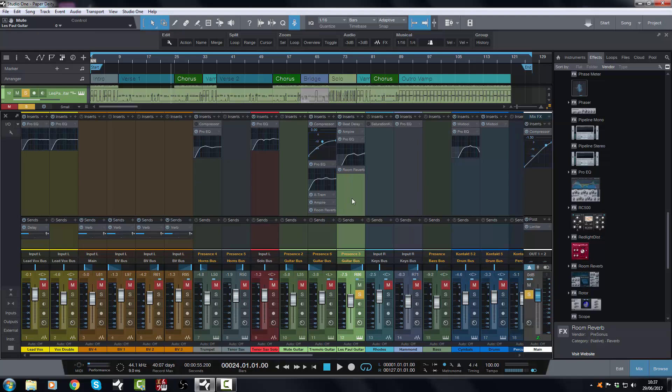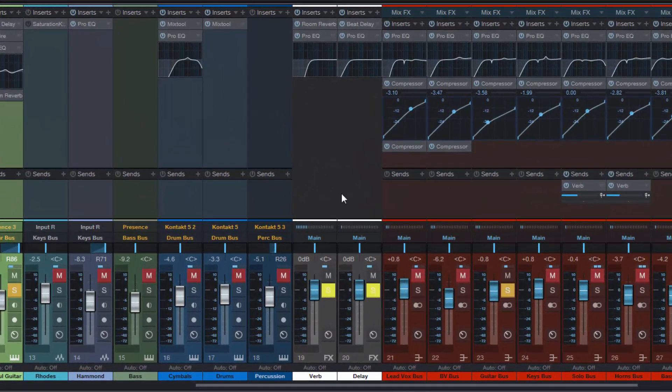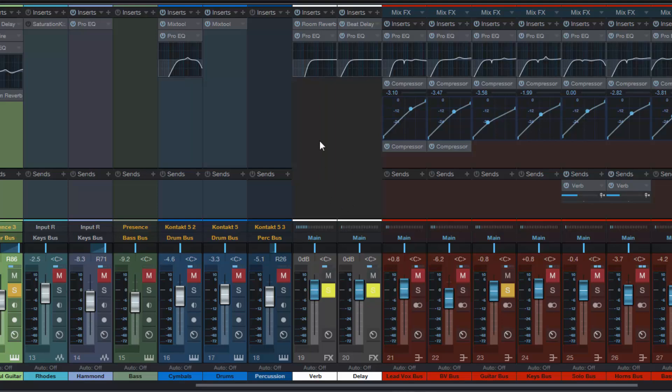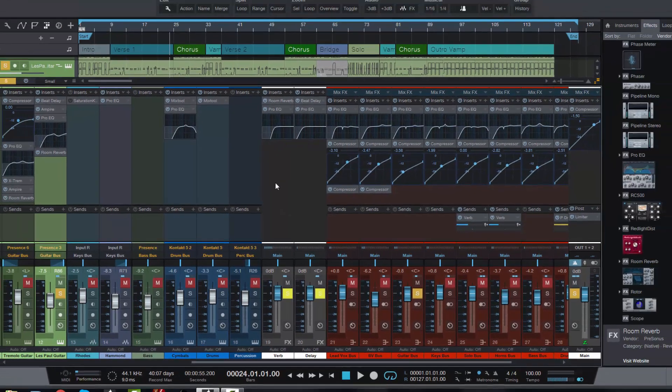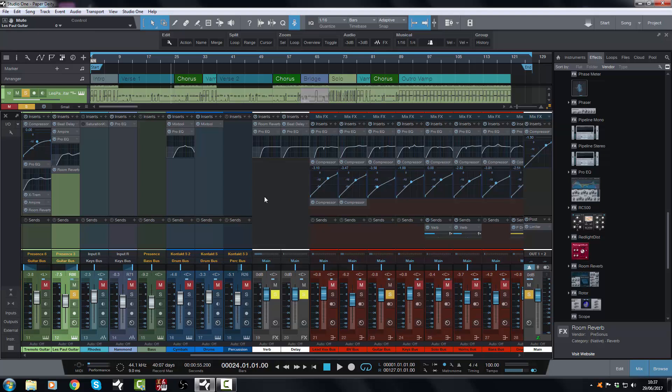But for the most part, if I'm grouping tracks together and giving them an ambience, I'm going to use a send to a reverb channel over here or a delay channel. I'm going to do that every time because it saves on processing power phenomenally, because you can very easily get bogged down with lots of instantiations of reverbs.